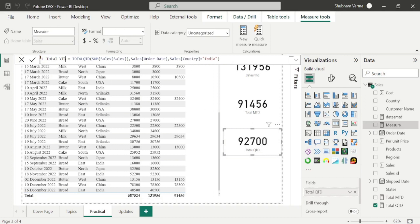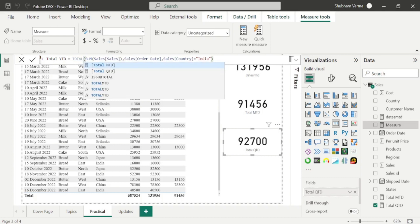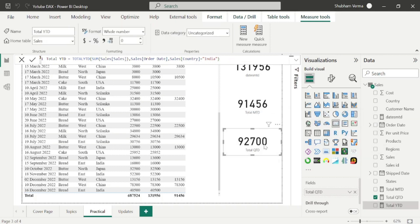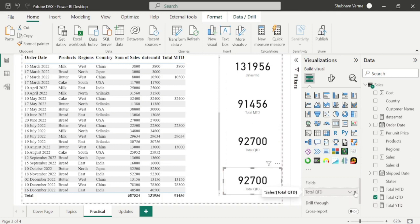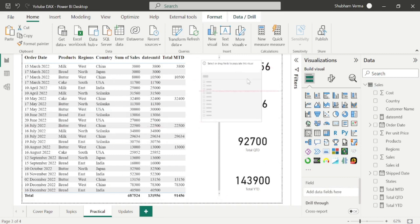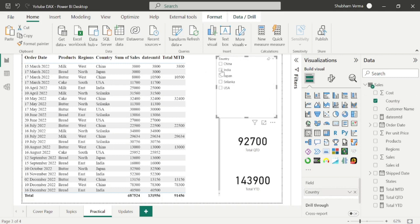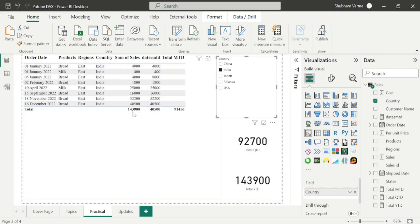I will paste it and write Total YTD, and change the measure name to TotalYTD. I want to filter the sales of Total YTD for India. Hit Enter. Copy the card visual, remove the Total QTD field, and enter Total YTD. The answer is 143900, meaning it returns only India's sales from the last year. For cross-checking, I will take a slicer and drag the country column into it, then select India. The total India sales for the last year is 143900. If there were more years like 2023 and 2024, it would calculate only the India sales of 2024 as the latest year.